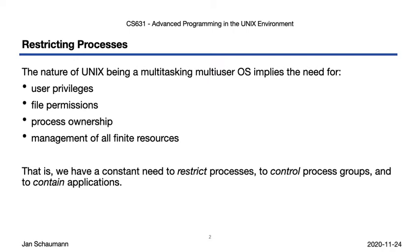Some of these resources are managed by the system. For example, the scheduler places different processes on the available CPUs, using an algorithm that ensures that no process is starved or overuses the resources. Disk space is finite, but the system may enforce, for example, user quotas, to ensure that no one user can fill up all available disk space, or use more than their share.